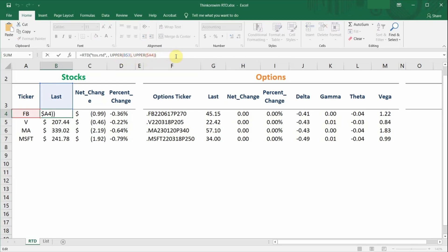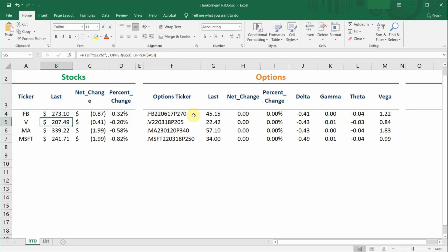For options, it is slightly different. To get the ticker symbol of a particular option chain, you will need to head to your Thinkorswim platform.